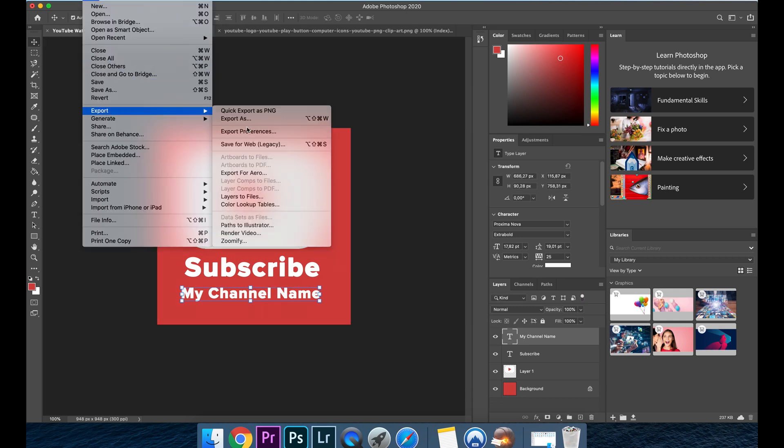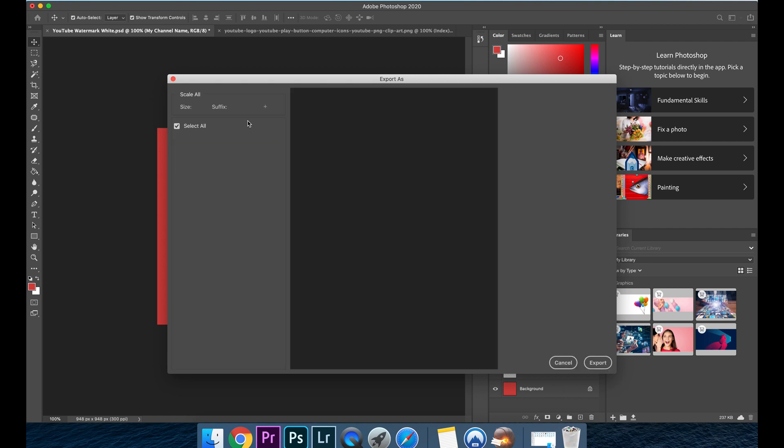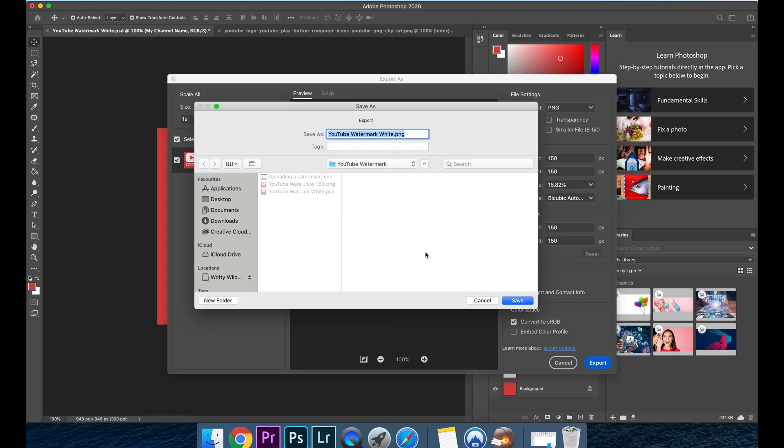So all you have to do is then export this template as a PNG file and make sure that when you are exporting it we're still in the 150 by 150 pixels. So the template is this so it should export like that and if you want the background to be transparent just select the transparency button there and then click export and you have your very own customized watermark for your YouTube channel.